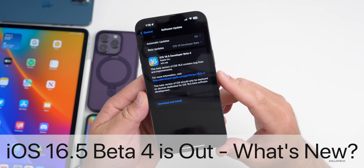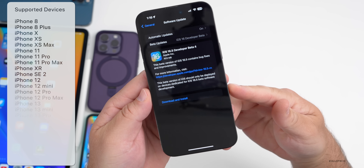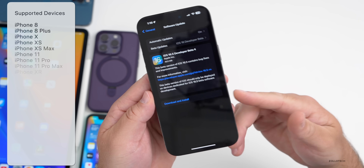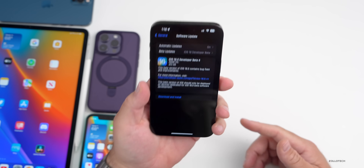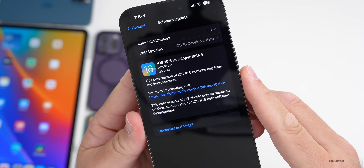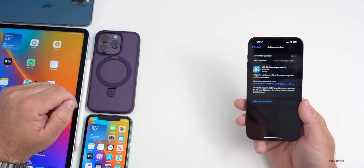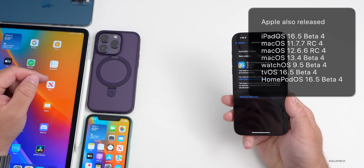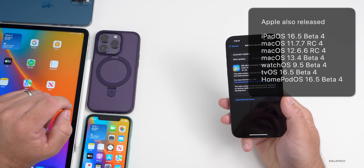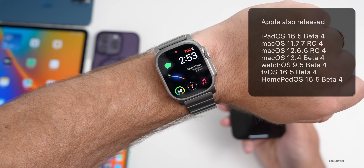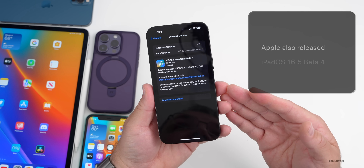Hi everyone, Aaron here for Zollotech. iOS 16.5 beta 4 released today to developers on all iOS 16 supported devices. It's available for iPhone 8, 8 Plus, and newer up to the 14 Pro Max. Along with this, Apple also released iPadOS 16.5 beta 4, macOS 11.7.7 RC4, macOS 12.6.6 RC4, macOS 13.4 beta 4, watchOS 9.5 beta 4, tvOS 16.5 beta 4, and HomePod OS 16.5 beta 4.